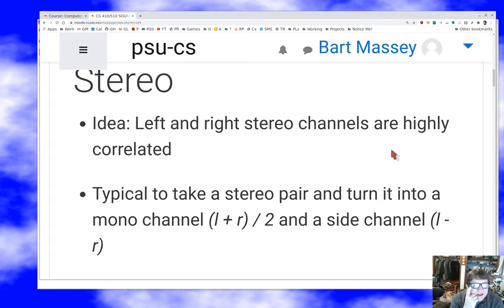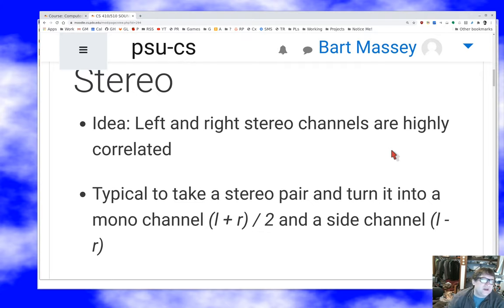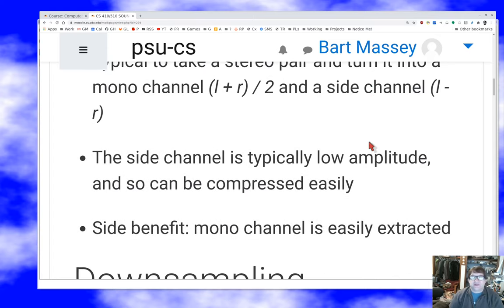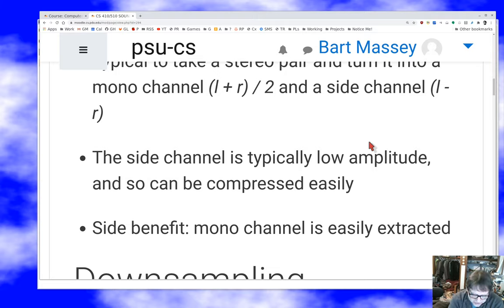CD did not choose to do that, and to this day I'm not exactly sure why. But radio — FM stereo — is absolutely transmitted this way: a center channel and a side channel. The side channel is typically low amplitude, and it can be thrown away entirely when you want to listen in mono, leaving a perfectly good center channel.